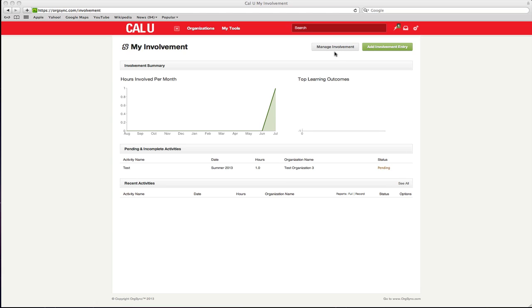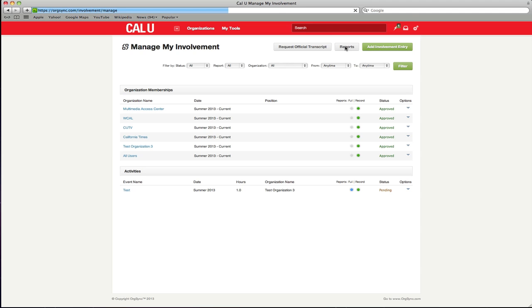Select the manage involvement button at the top right of the page. You will see a list of every organization, membership and activity you've been a part of on OrgSync, as well as any items you have entered manually.